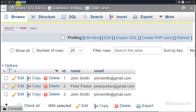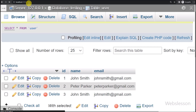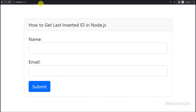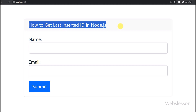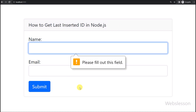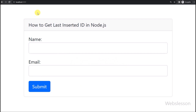Now, here in the browser we write localhost with colon 3000. So here we can see that the HTML form has been displayed on the web page, and now we proceed to insert this form data into the MySQL table and get the last inserted ID.